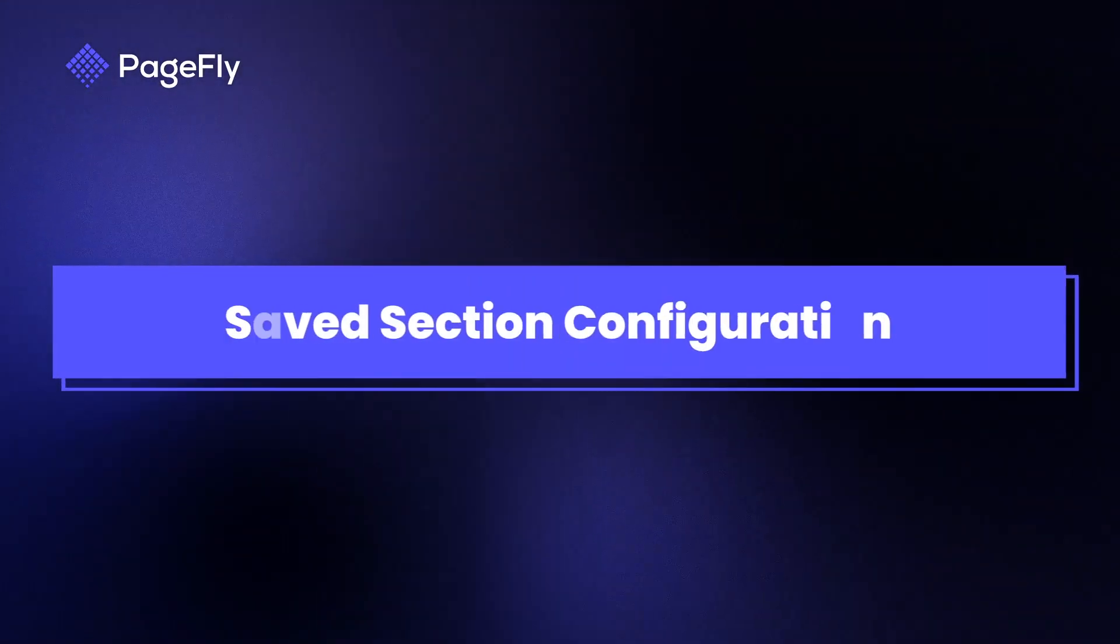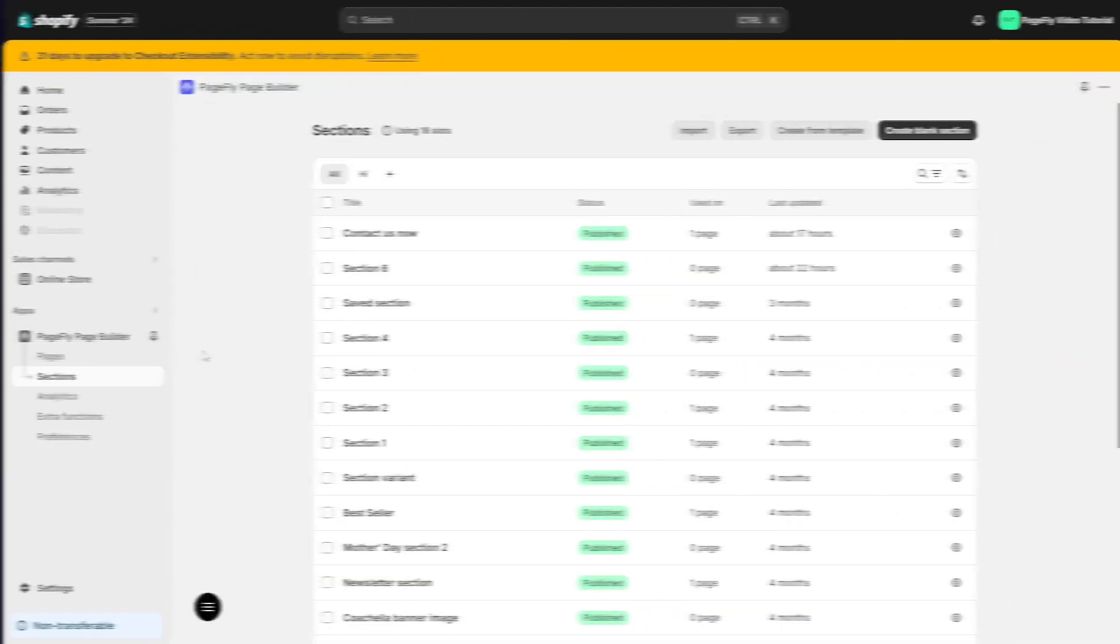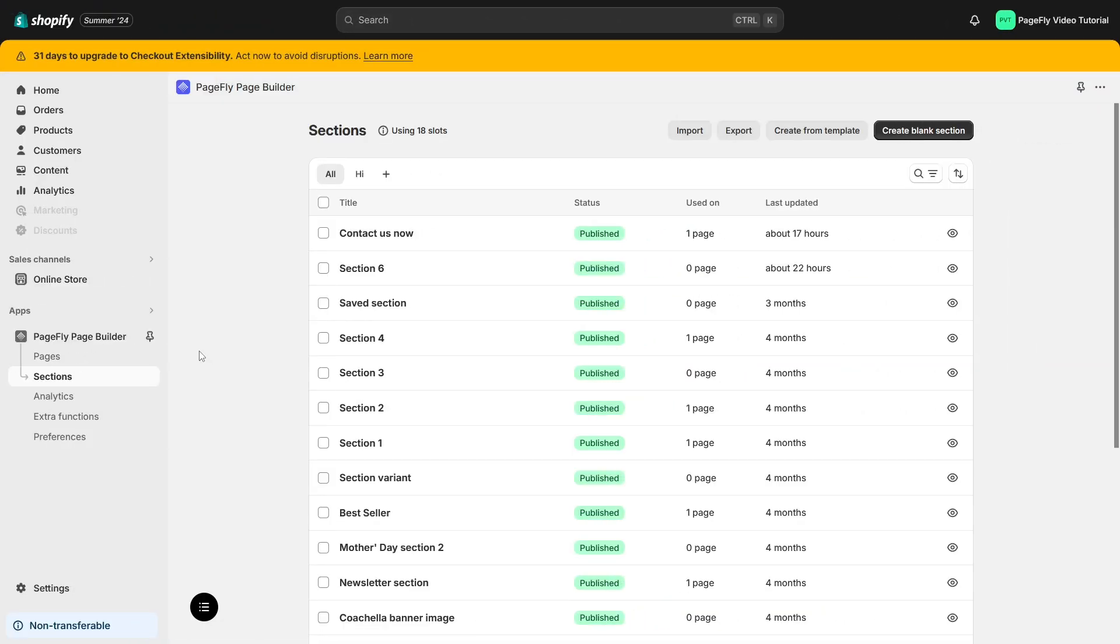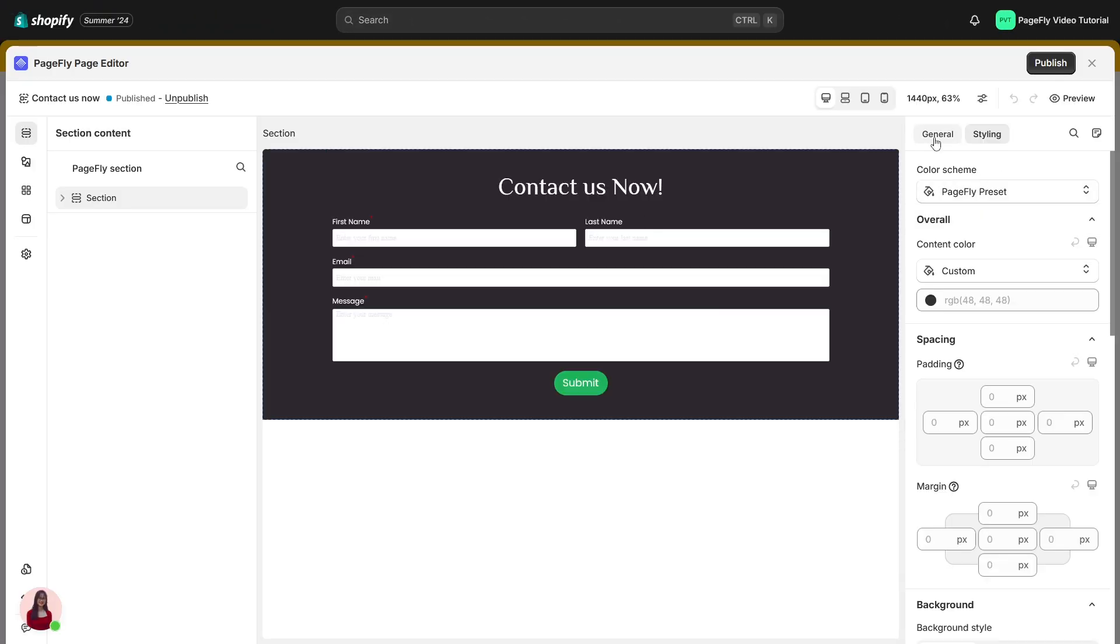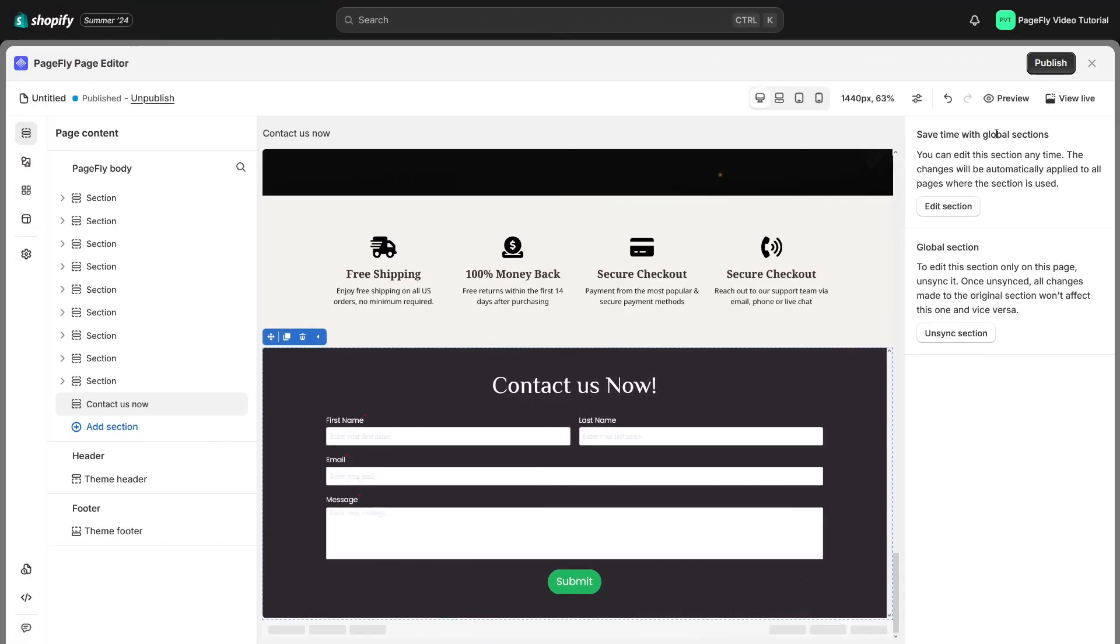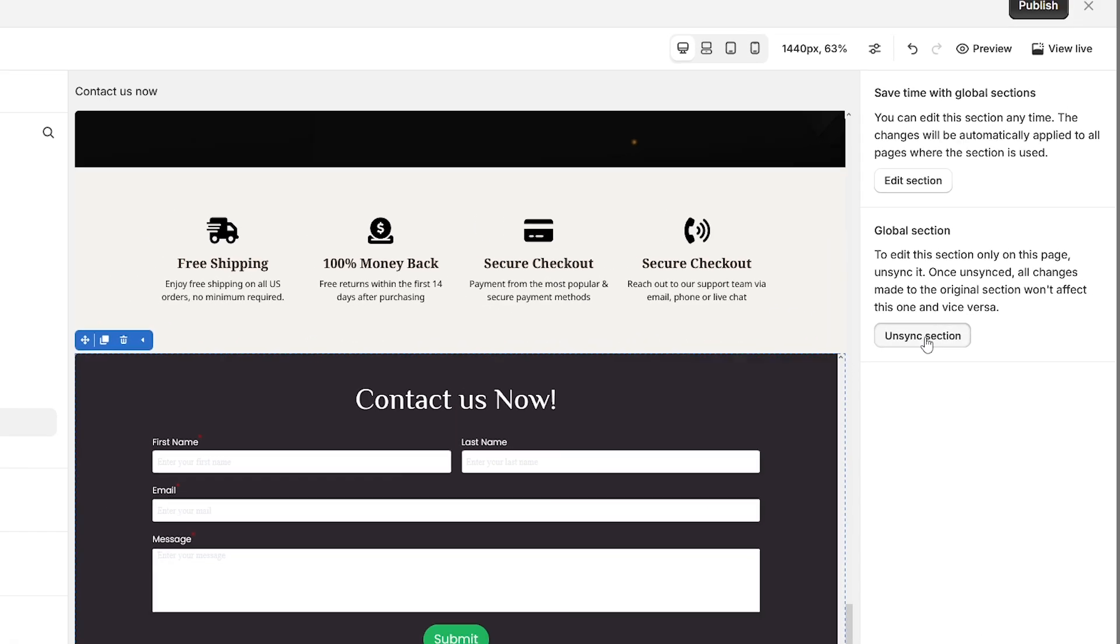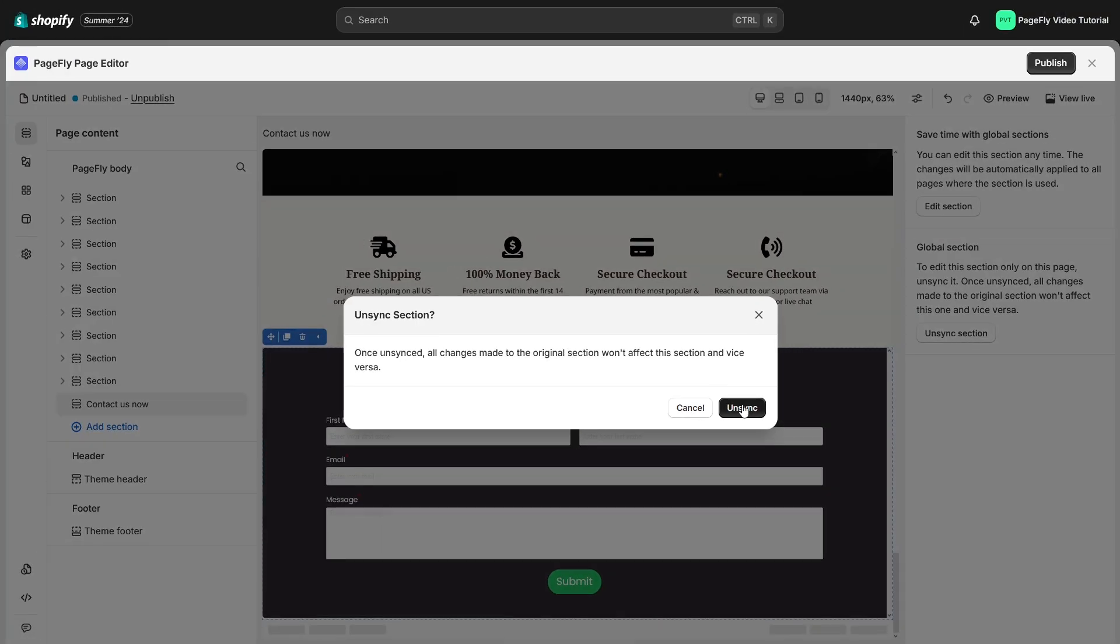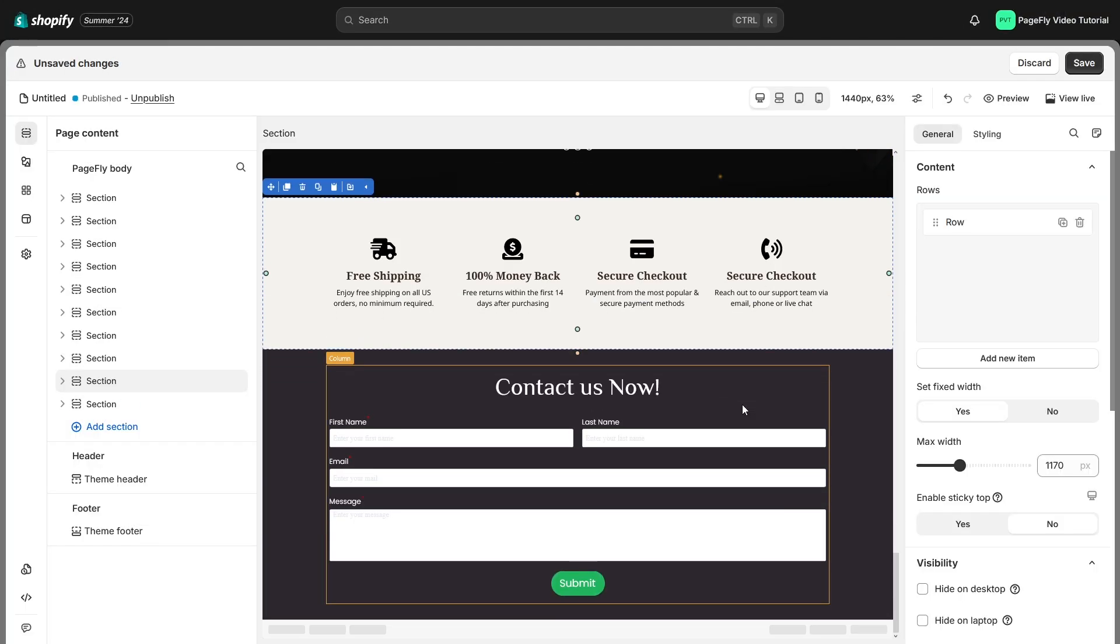To edit saved section, let's head over to the section list, select the section, and edit it in its editor page. You can't edit the saved section on the editor page. But if you want to use a saved section only on one page, just unsync it. This makes the section independent, so changes to the original won't affect it.